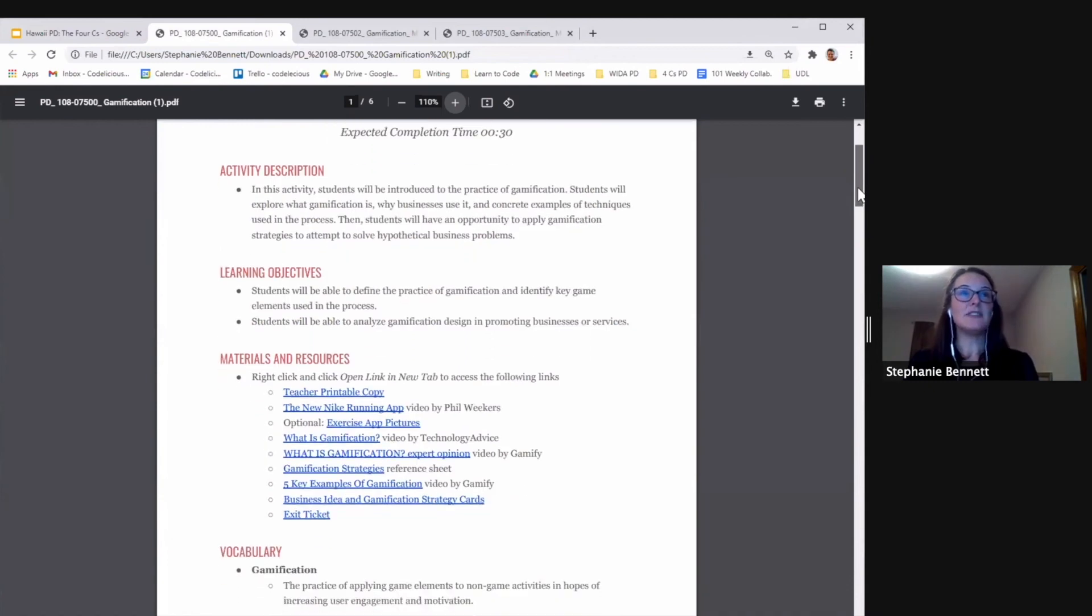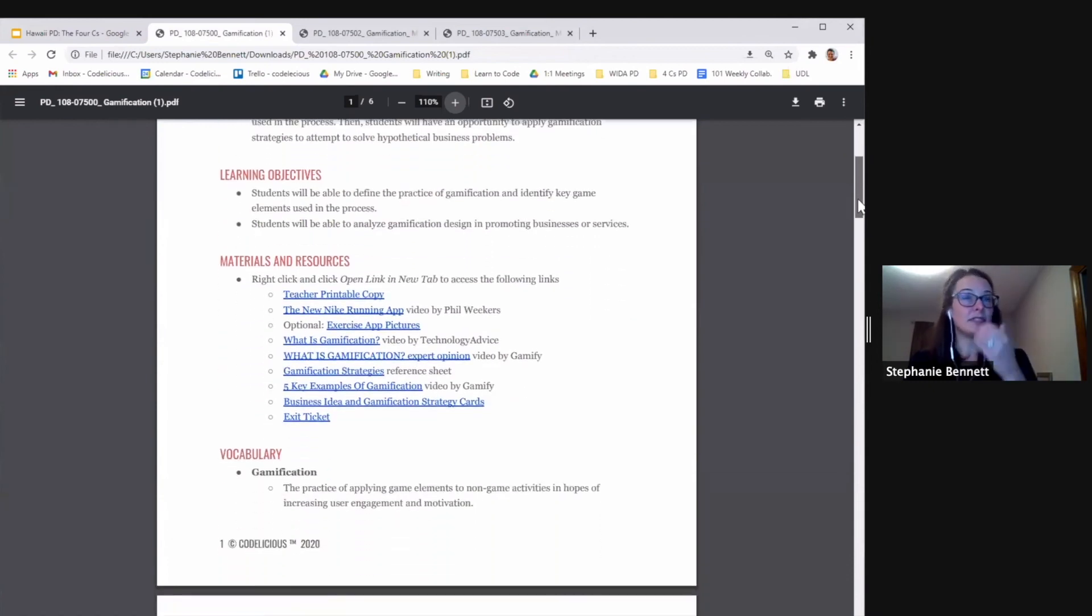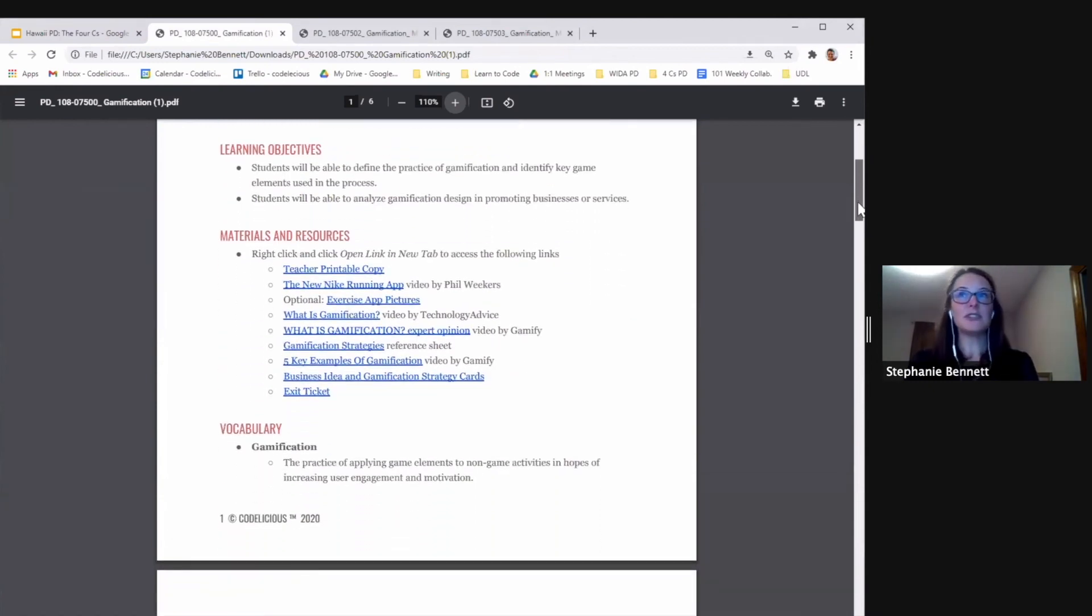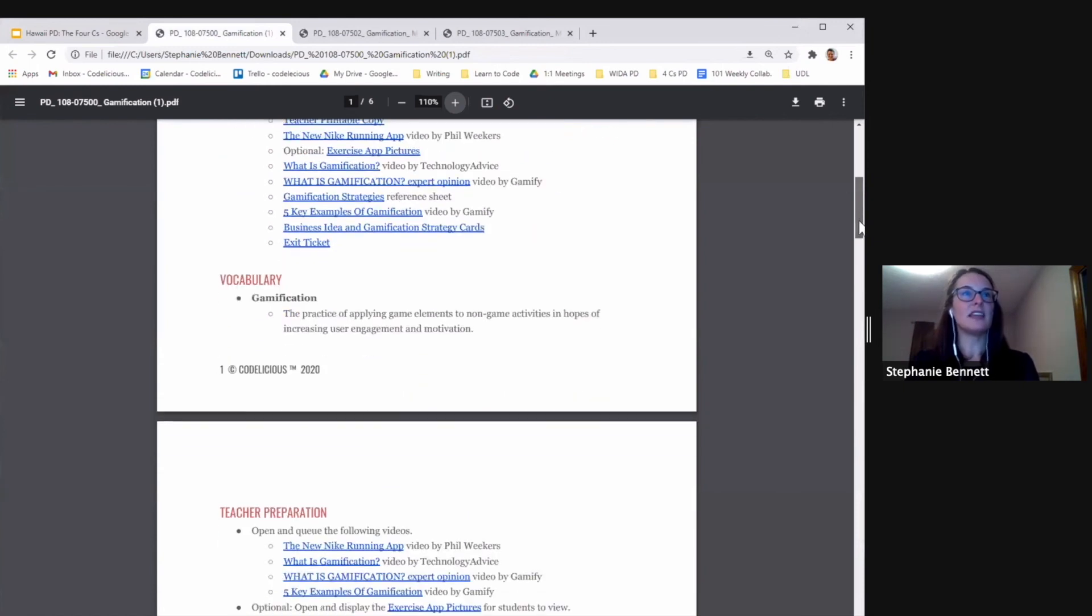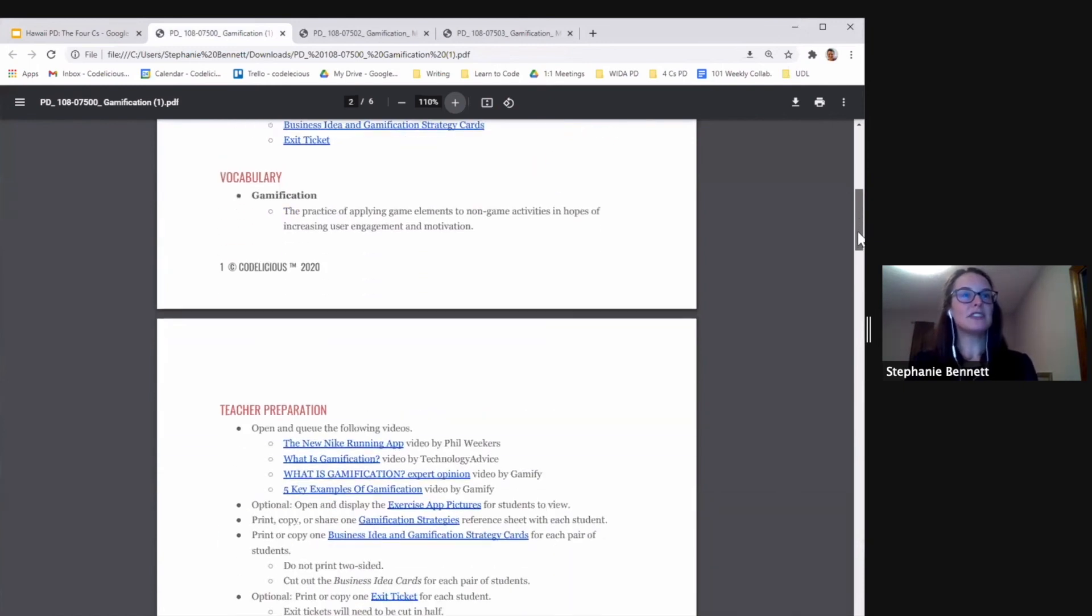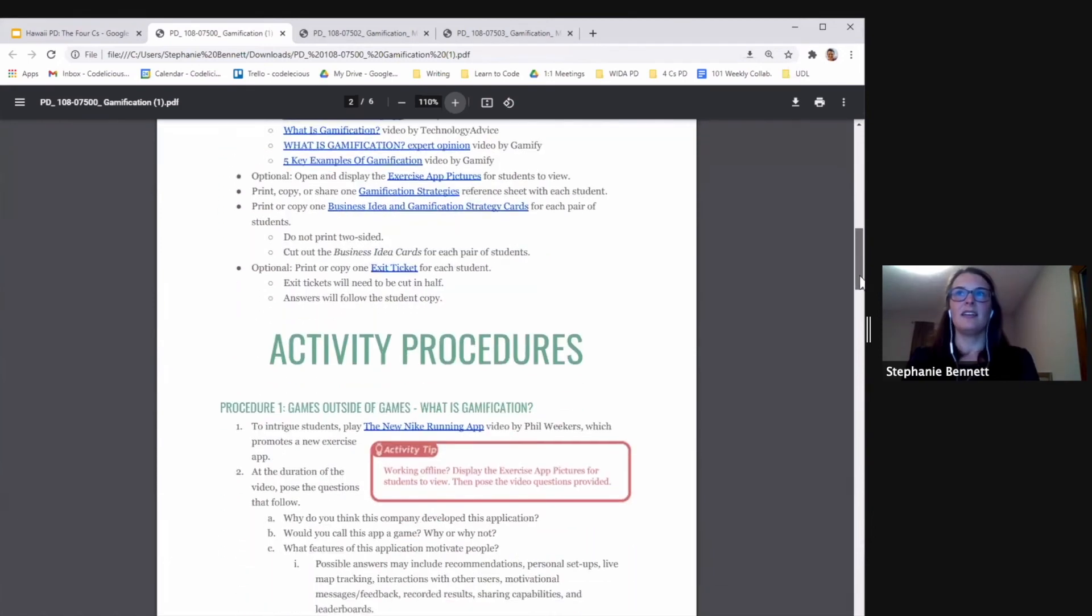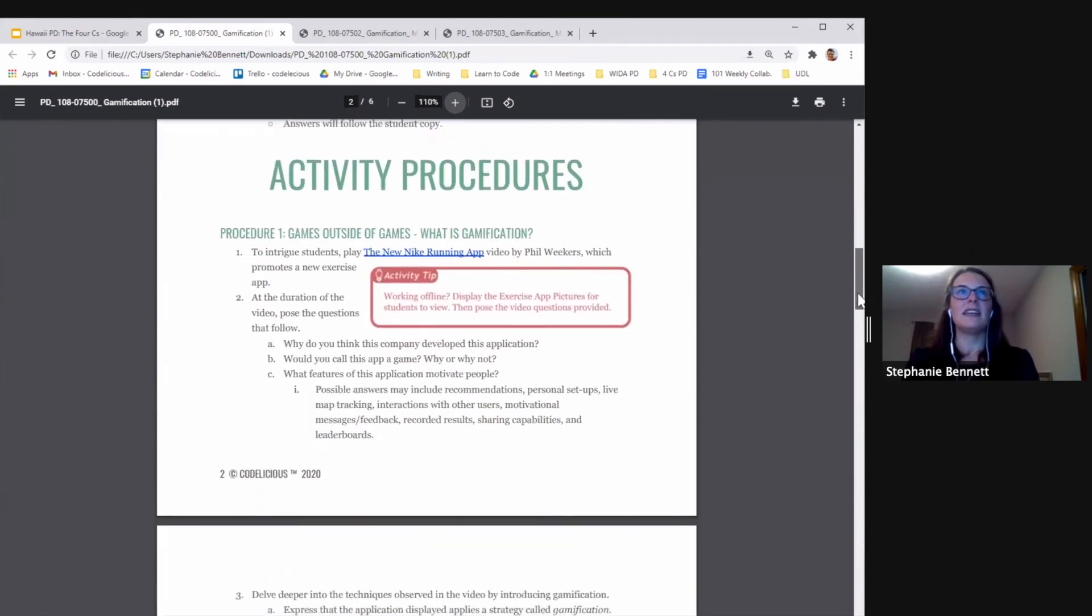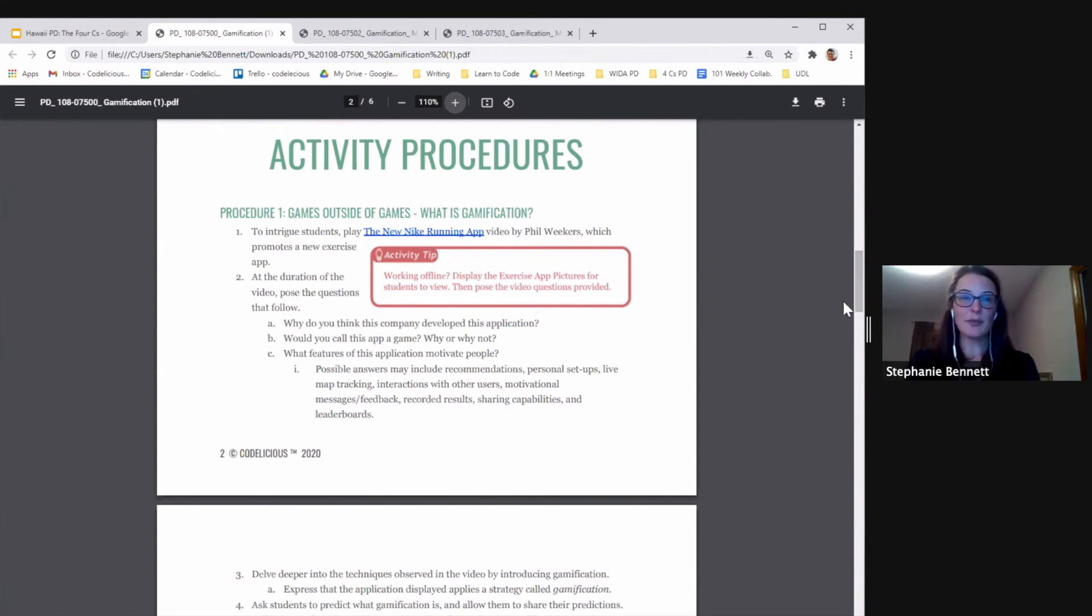We give you an activity description and some learning objectives. We list all of the materials and resources you might need for the lesson, any important vocabulary, and then we lay it out for you: what do you need to do to get started? The activities procedures section is where we will walk you step-by-step through the lesson.